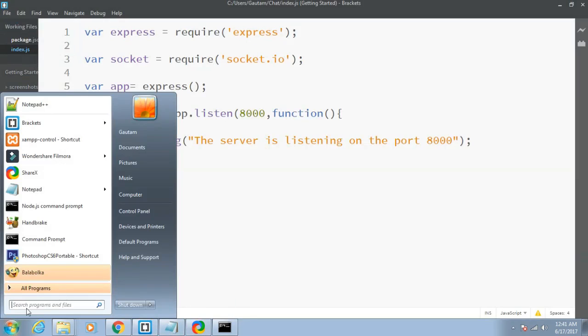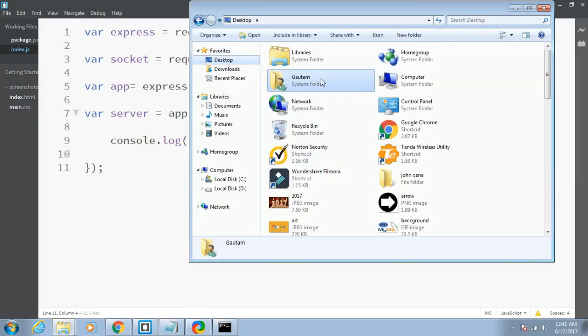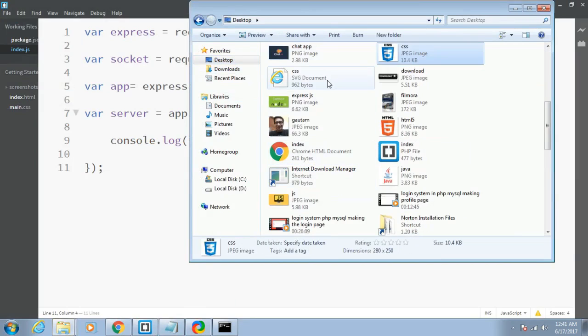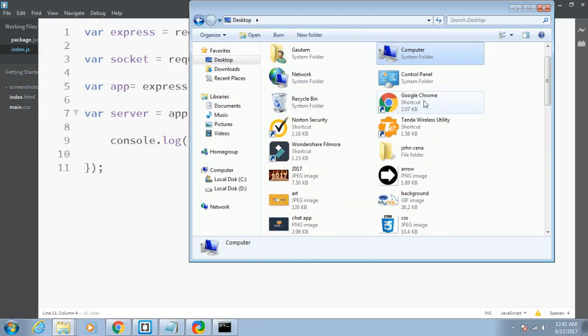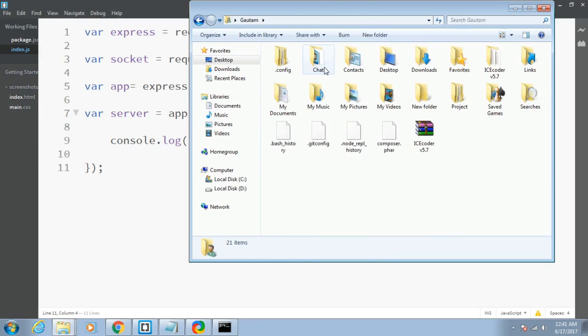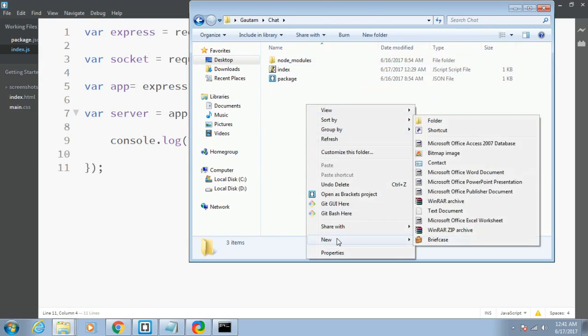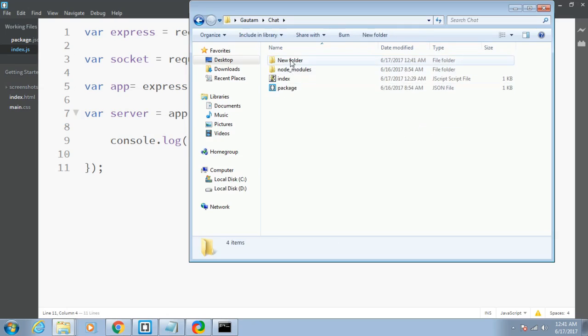Let me create my index.html file. Let me navigate to my directory of chat. This is the directory chat, and let me make a new directory called public.